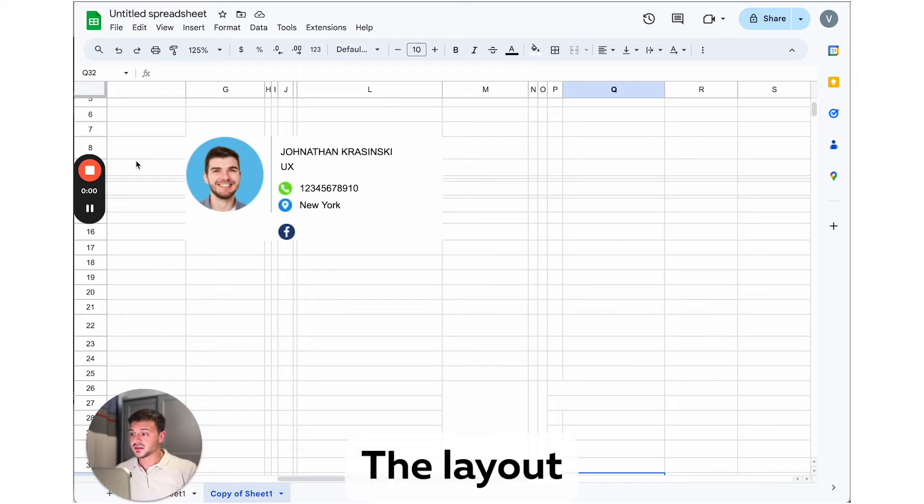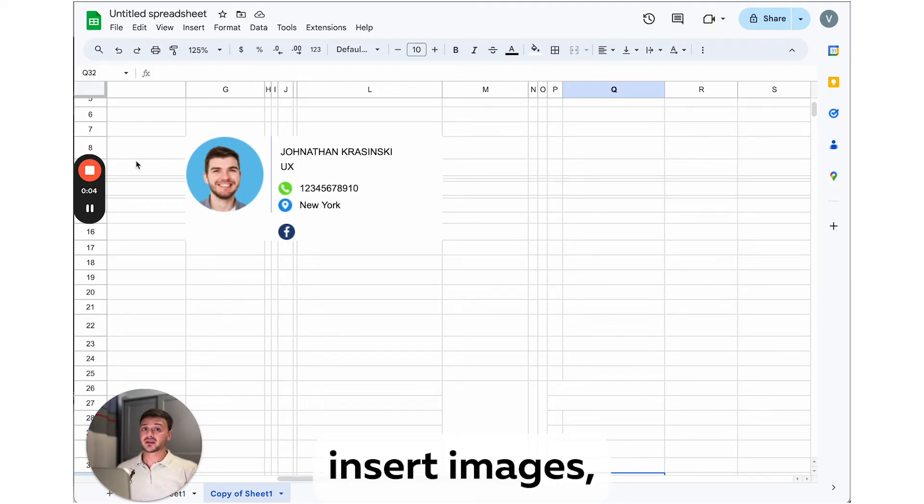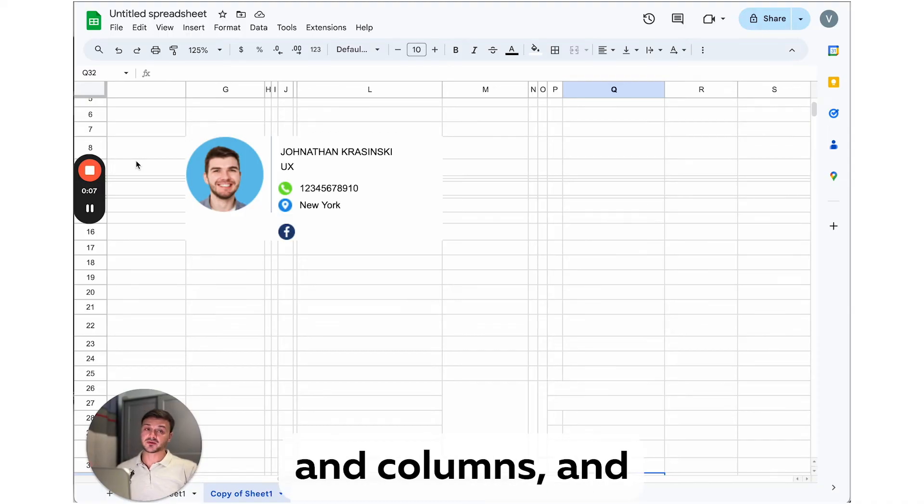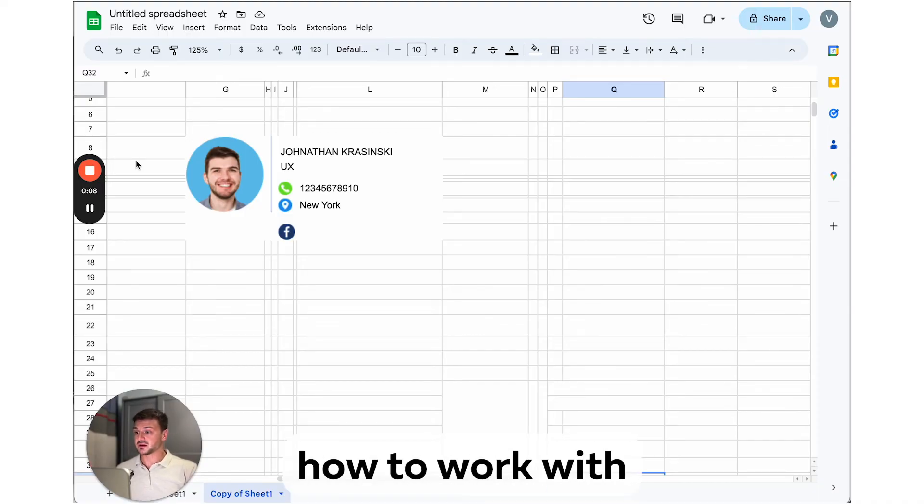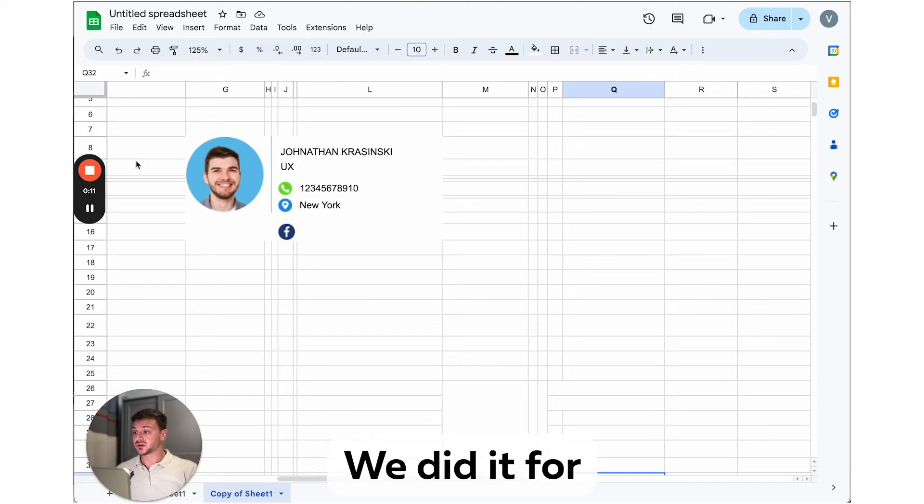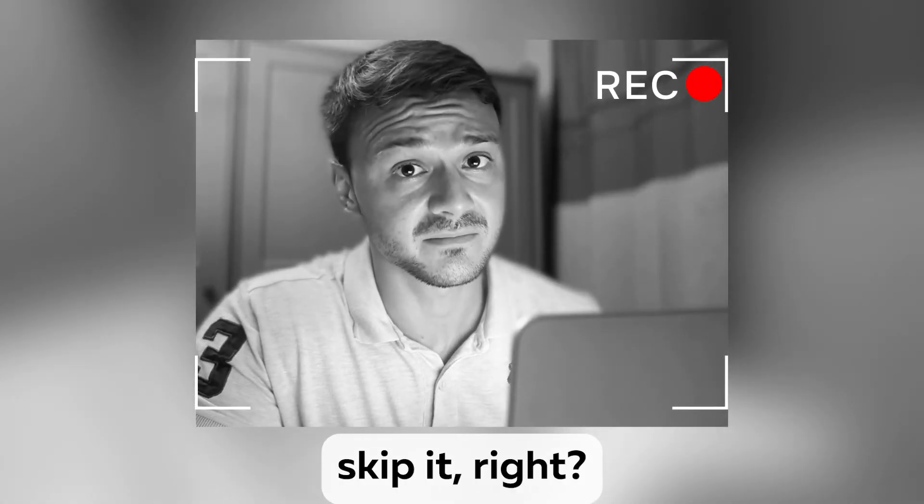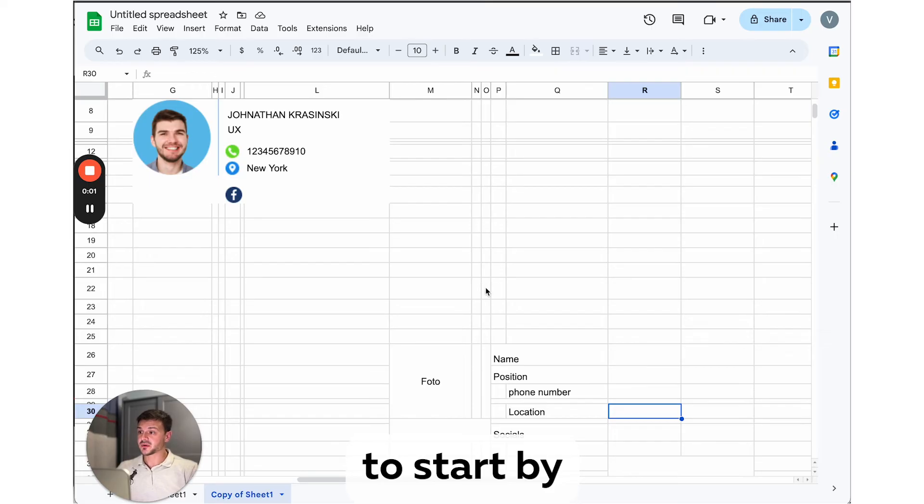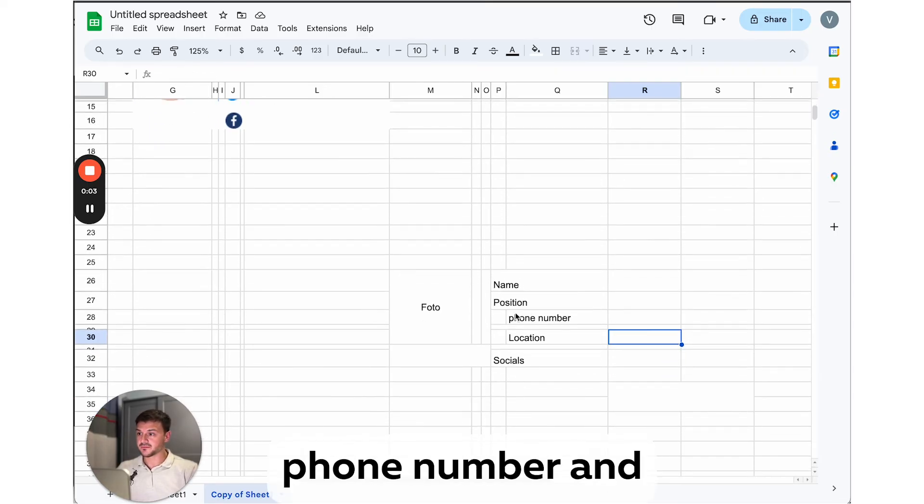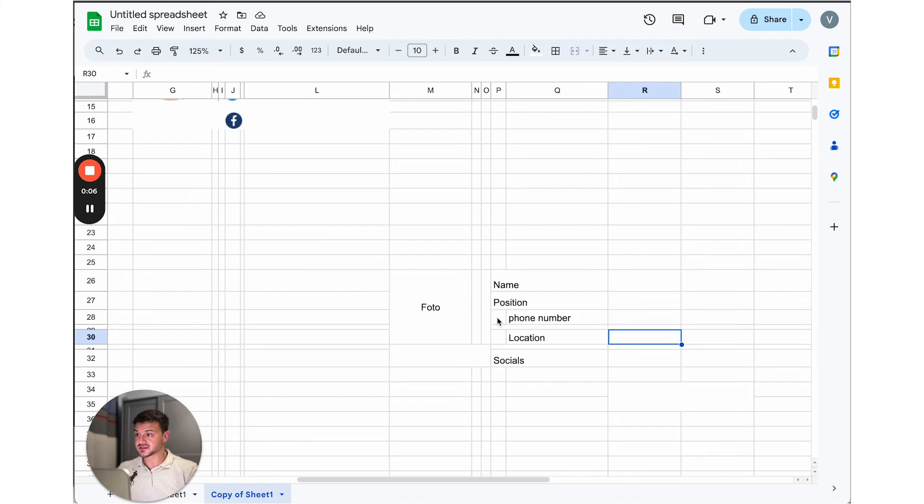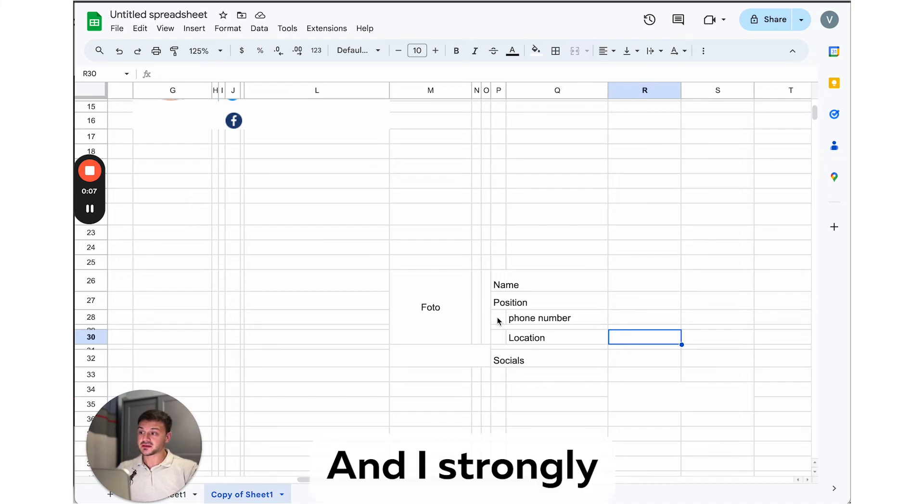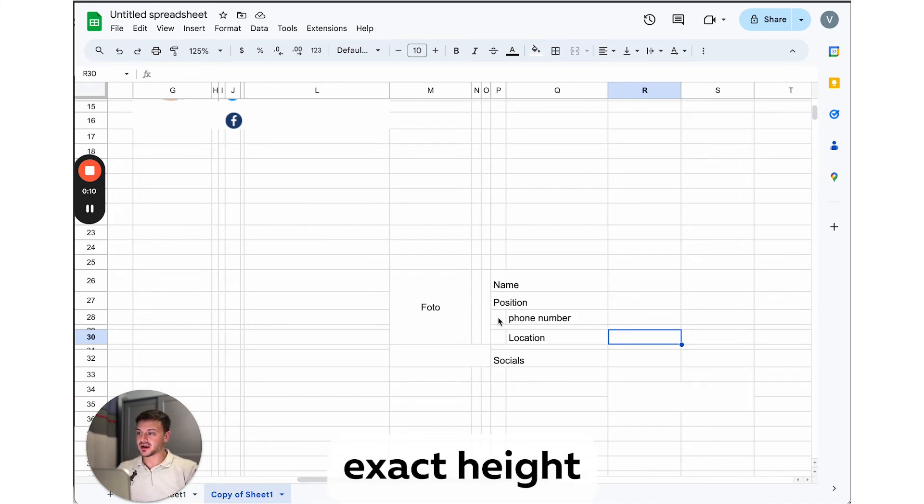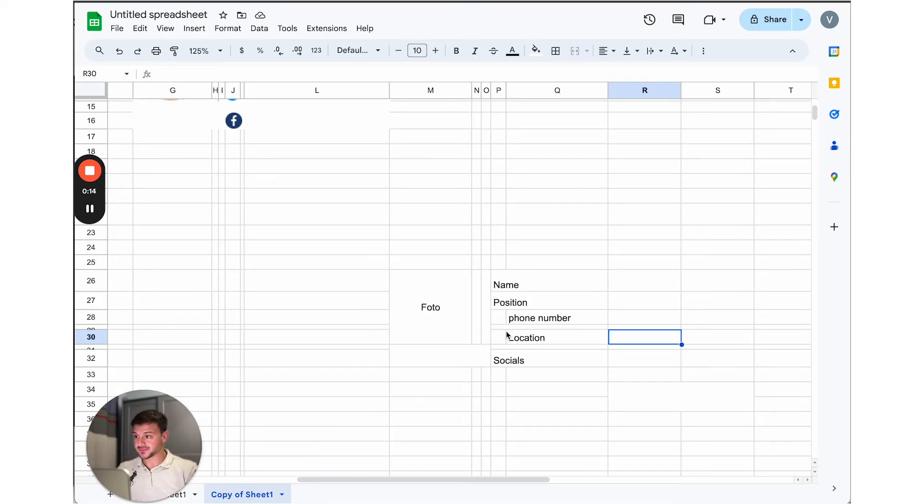The layout itself is not actually complicated. And you already know how to insert images, how to set the sizes of rows and columns and how to work with cell borders. We did it for the second signature. You did not skip it, right? It's better to start by creating the cells for the phone number and location and for these icons. And I strongly recommend setting the exact height for the cells.